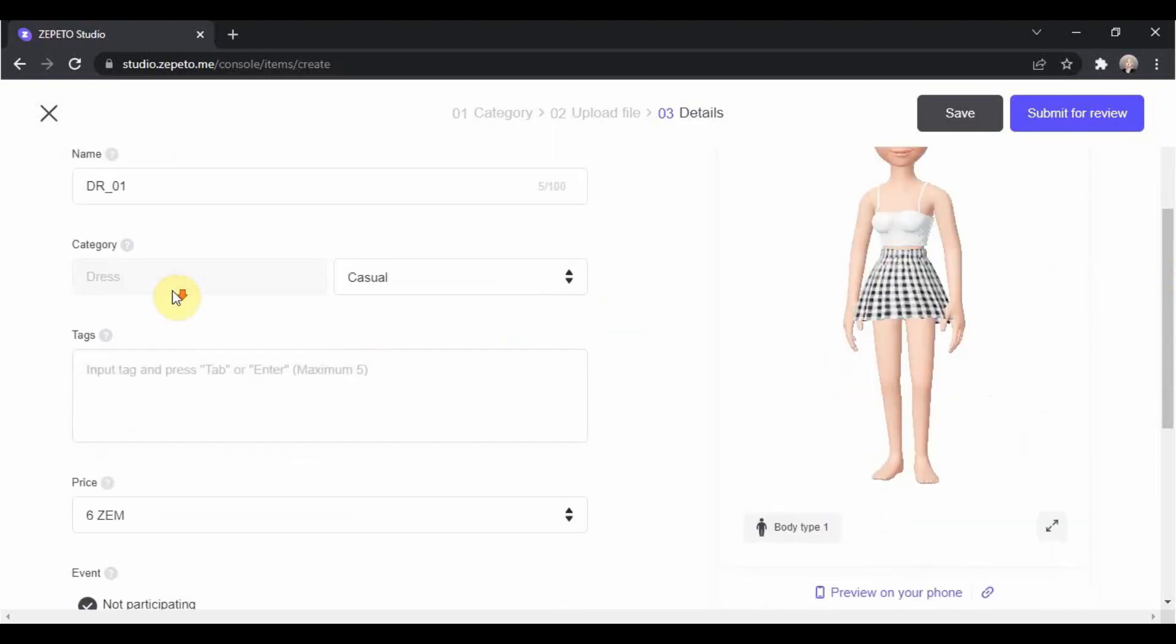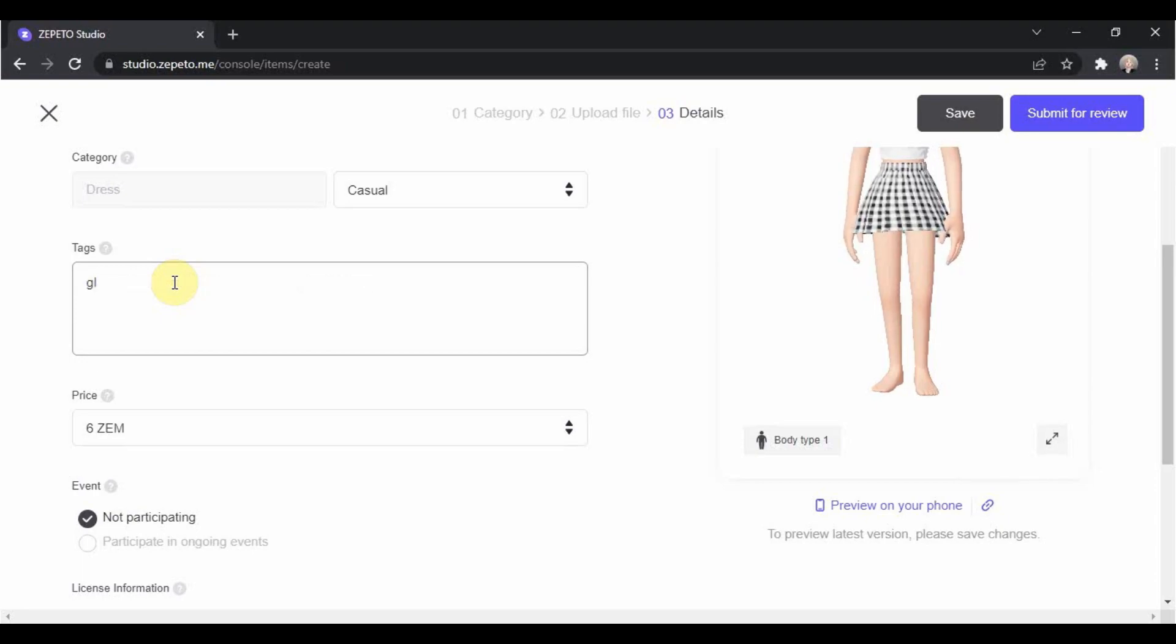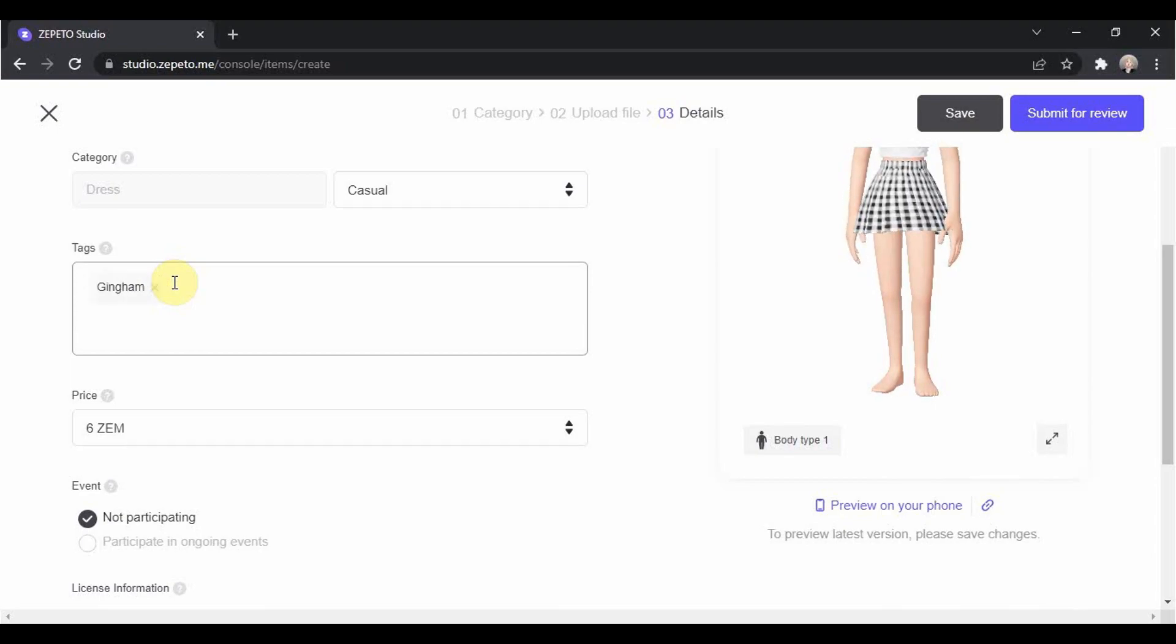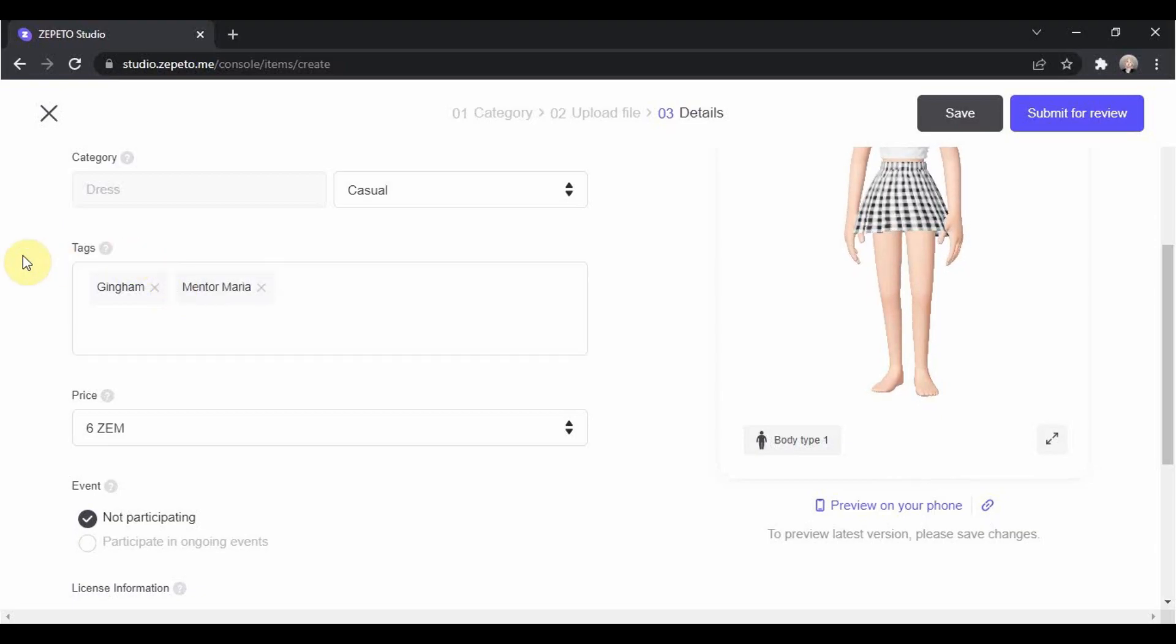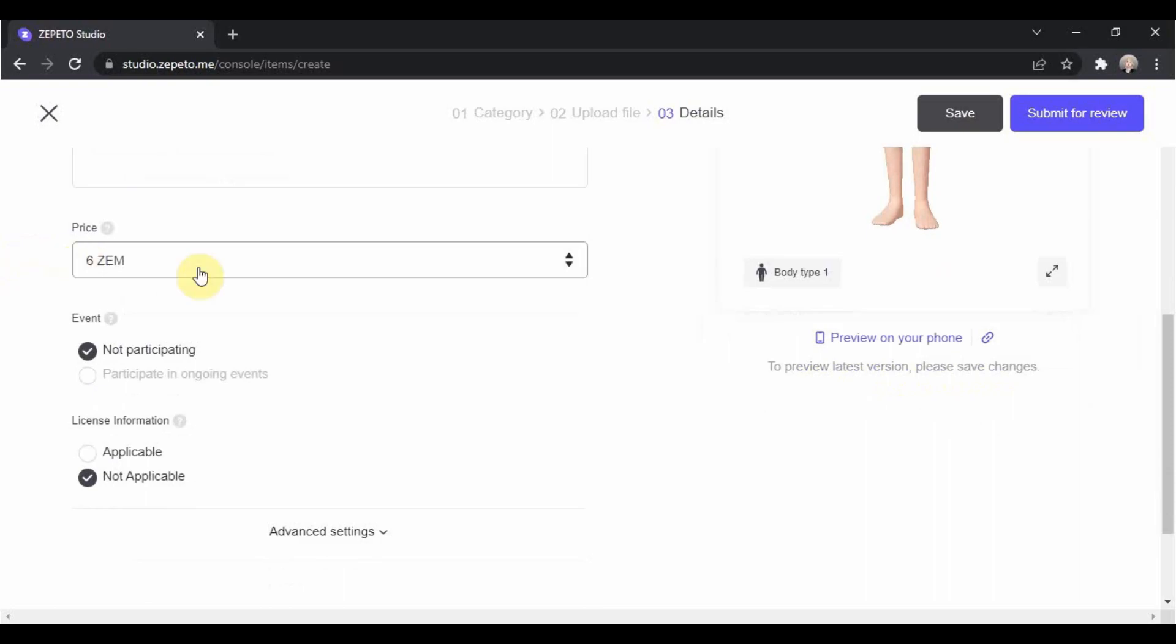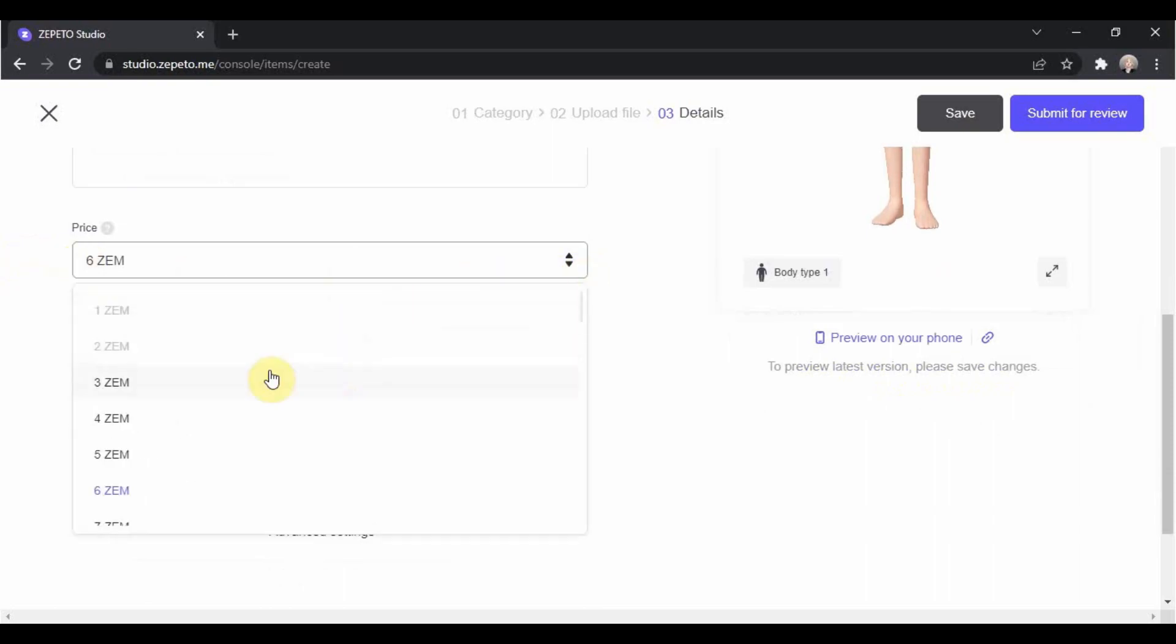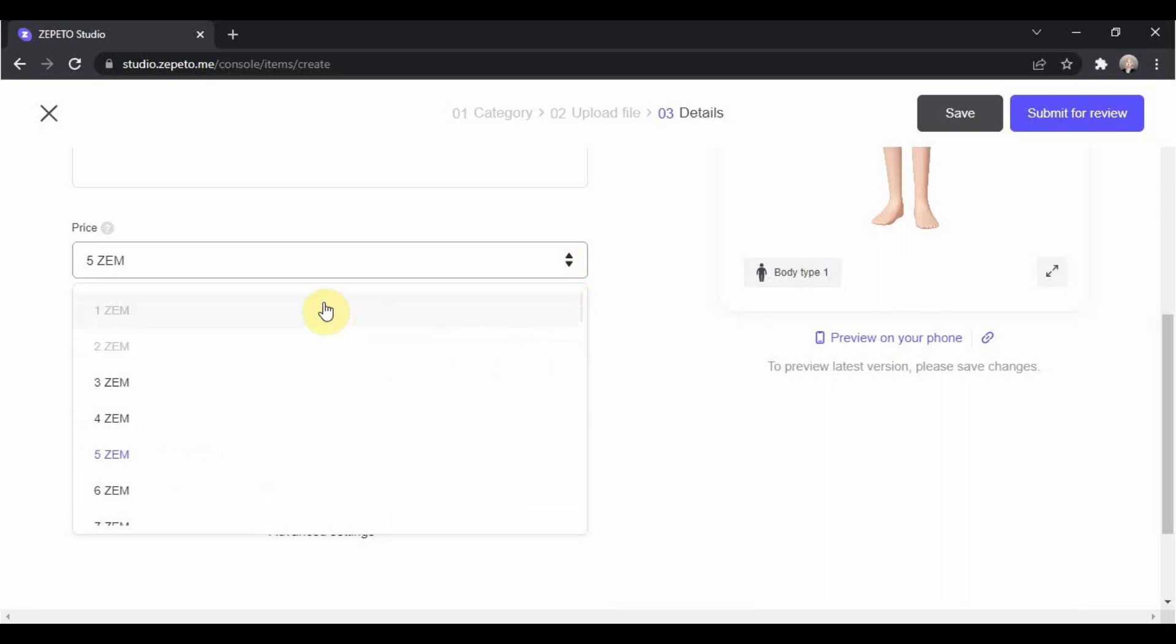For the tags, these are just the hashtags that you want to include in your items so when the other users search for a specific tag, your item will appear under it. The price. It's up to you by how much you will price it. The minimum is 1 Zem and the maximum is 50 Zems.